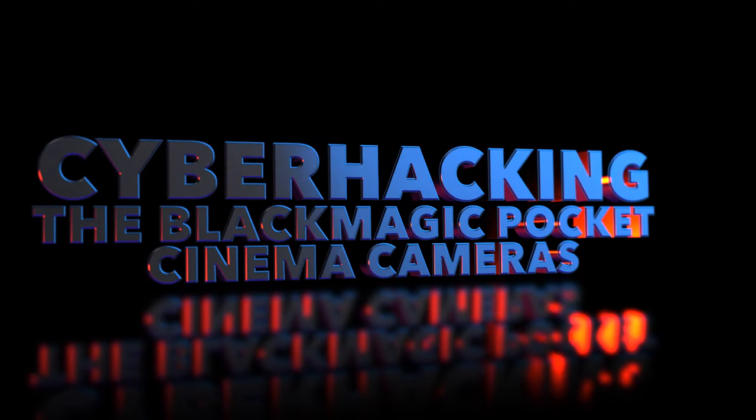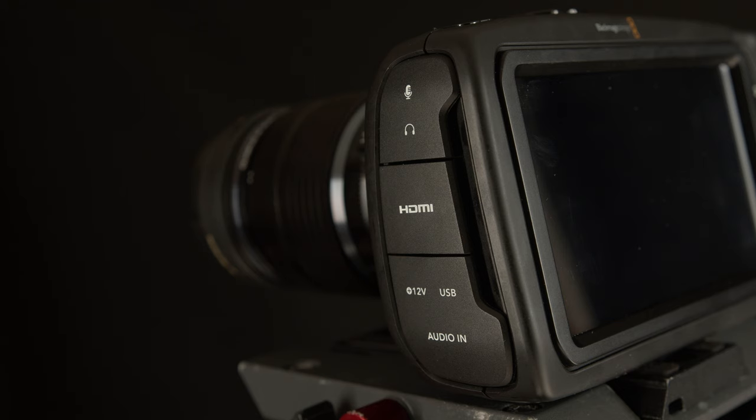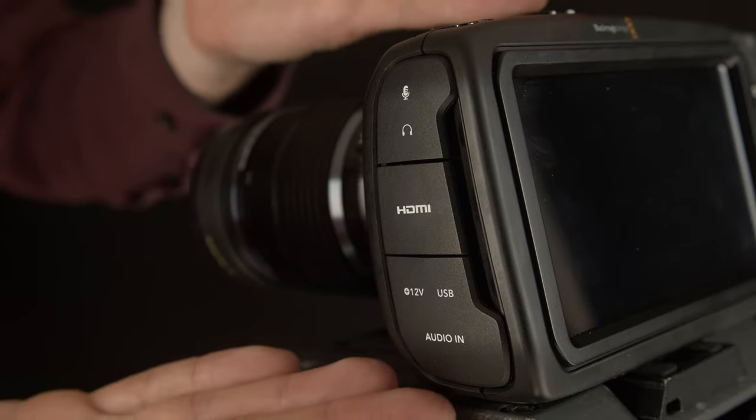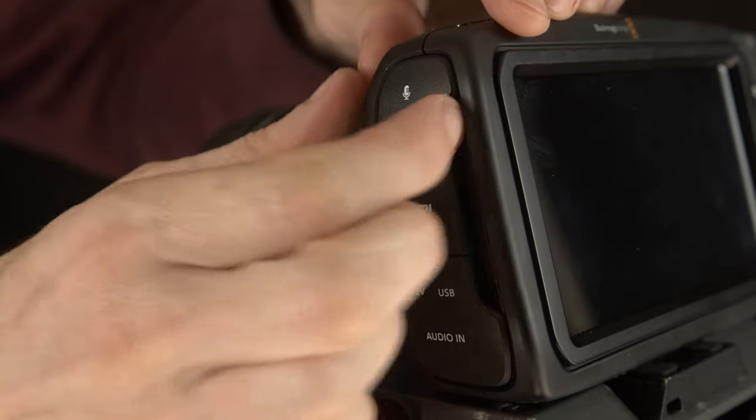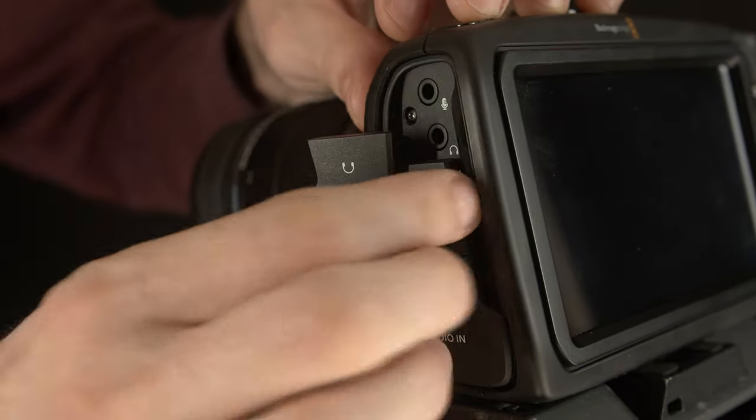Hello dudes, dudettes, duders, and everyone in between. Today we're going to talk about how to get rid of those crappy flappy things on the Blackmagic Pocket Cinema cameras.